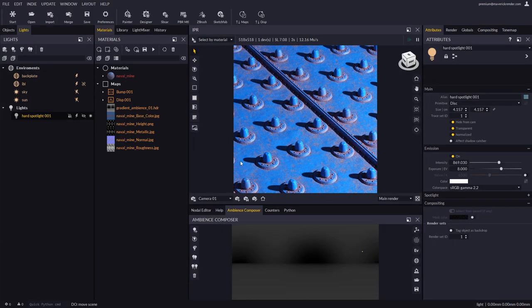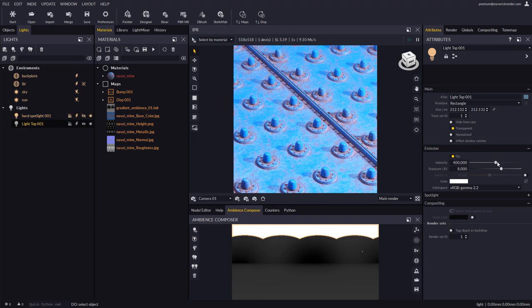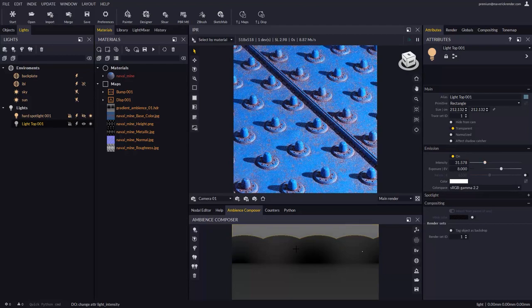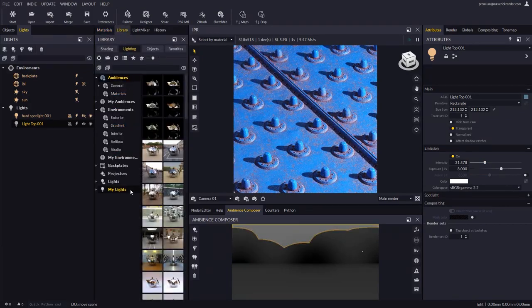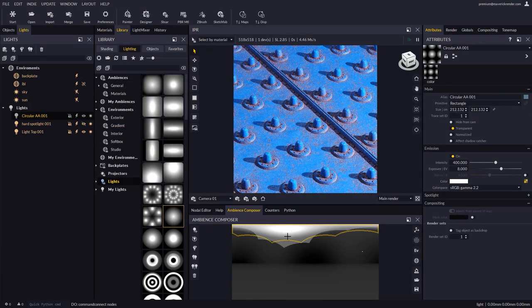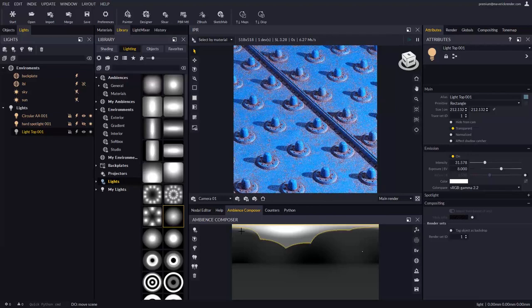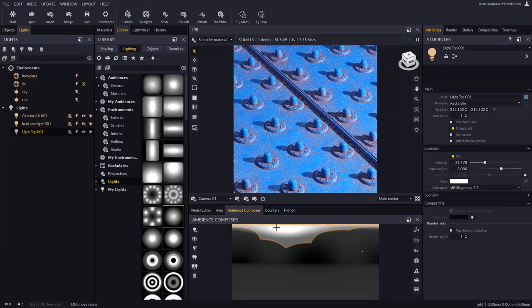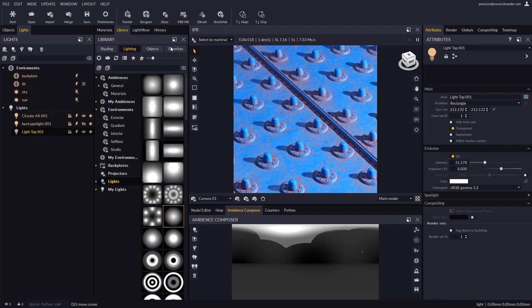Another situation where Lock Selection comes handy is when multiple light objects overlap. The one at the front blocks selection for the one at the back. We may lock selection to highlight whichever light we want and then move it.